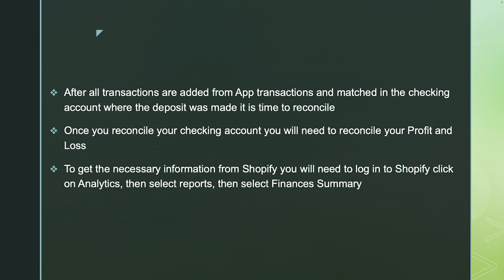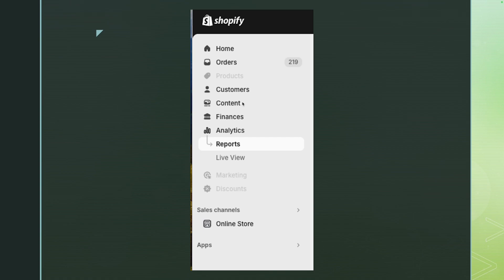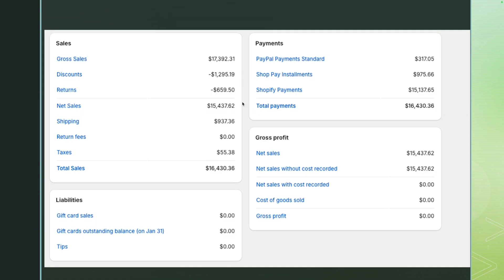To verify the income, pull up your Profit and Loss and verify the numbers. The main numbers are the Shopify income and the Shopify shipping transactions, and you want to match those to whatever you have in the Shopify reports. To get the necessary information from Shopify, log in to Shopify, click on Analytics, then select Reports, then select Finance, and then Finances Summary. This is what you'll see once you log in — your gross sales, any discounts, any returns, and your net sales.